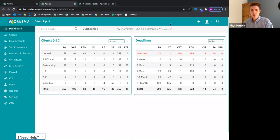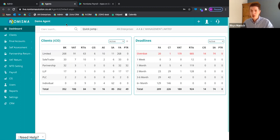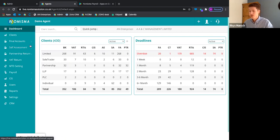This is the first screen you log into — your Numisma agent dashboard. Demo Agent is just the demo account I'm using today, but this would be your practice dashboard where you manage all of your workload and clients. You can go into each of these tabs to see deadlines and dashboards showing final accounts due, self-assessment due, and so on.